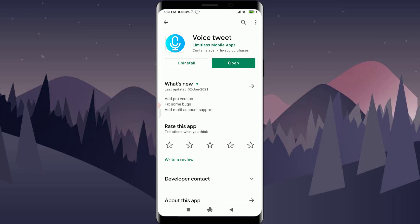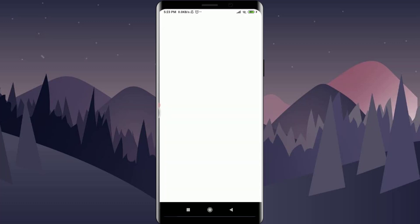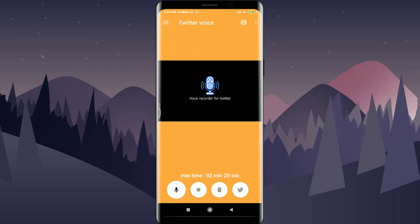Tap on Voice Tweet — you can see it has already been installed on my phone. If it's not installed, you can simply install it. Once opened, to record a voice note, tap on the mic symbol at the bottom left corner of the screen. You can then speak, and the maximum recording length is about two minutes and twenty seconds.